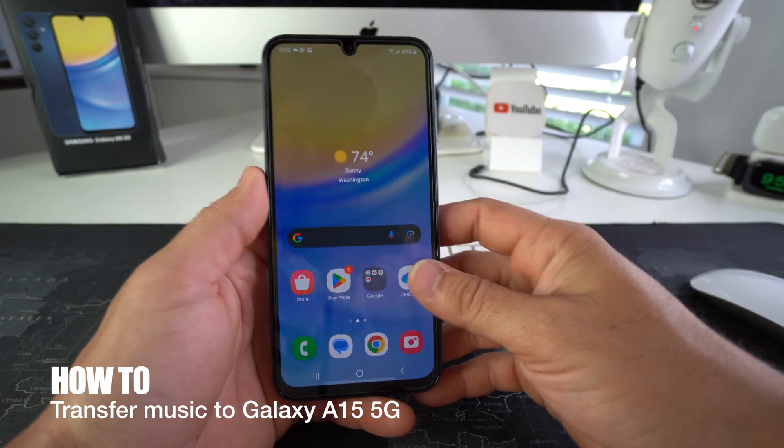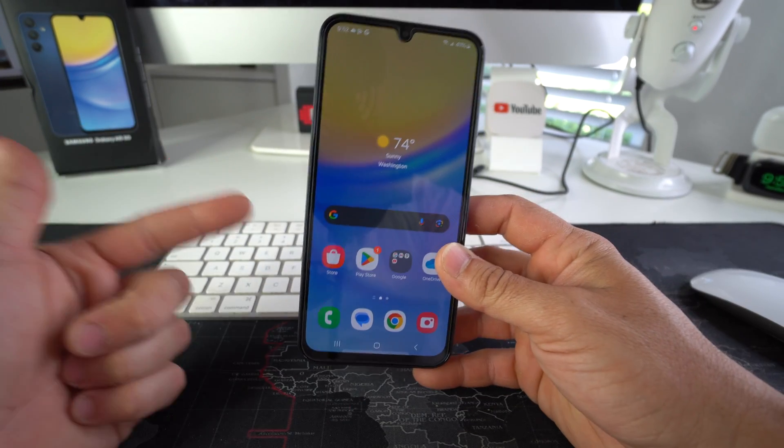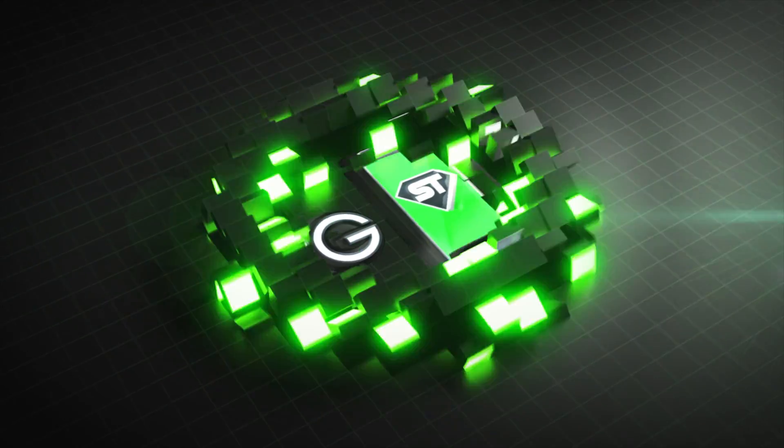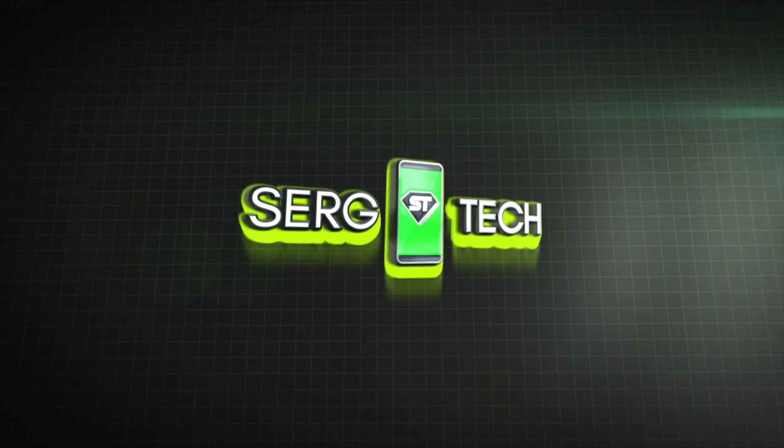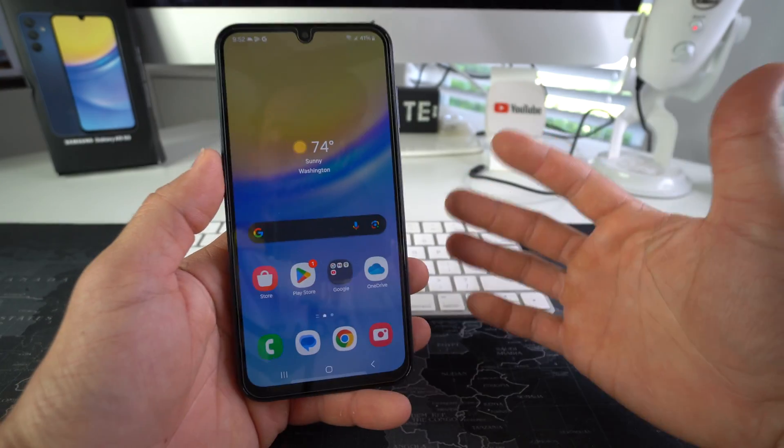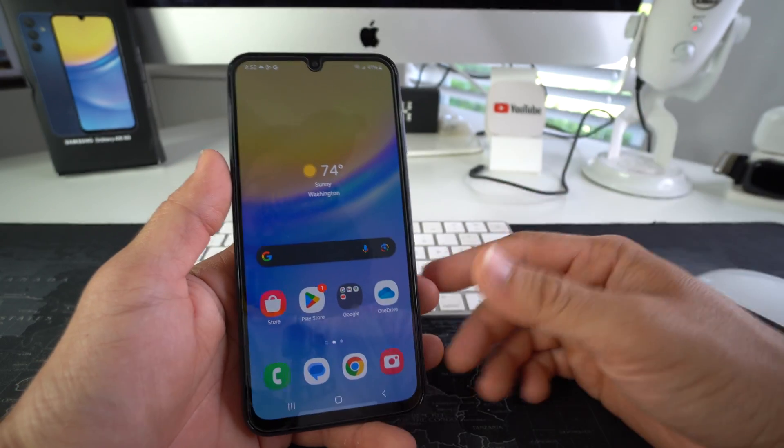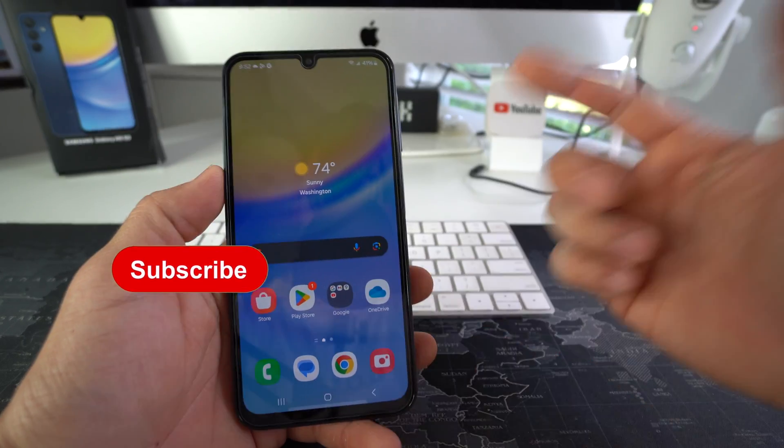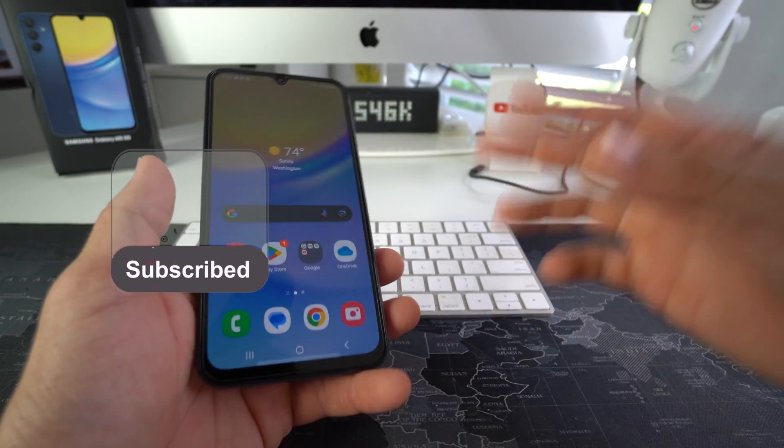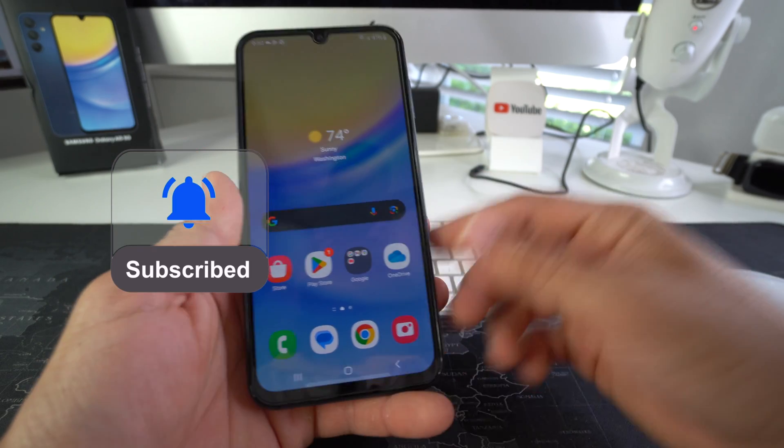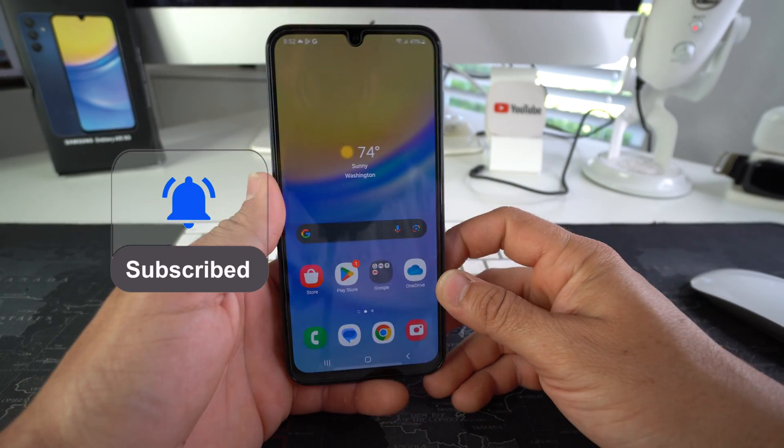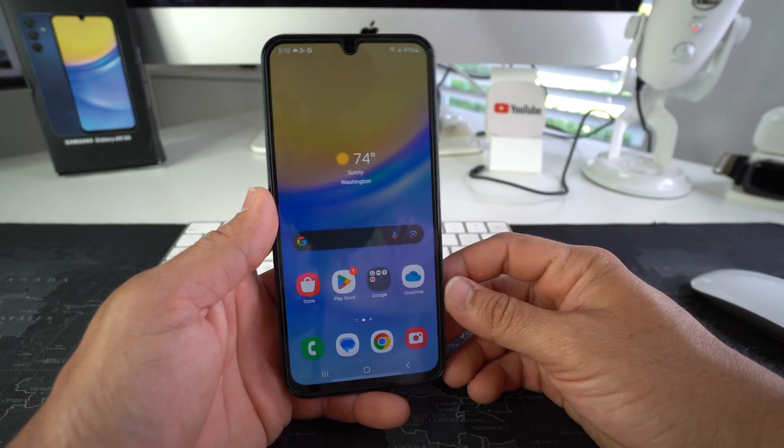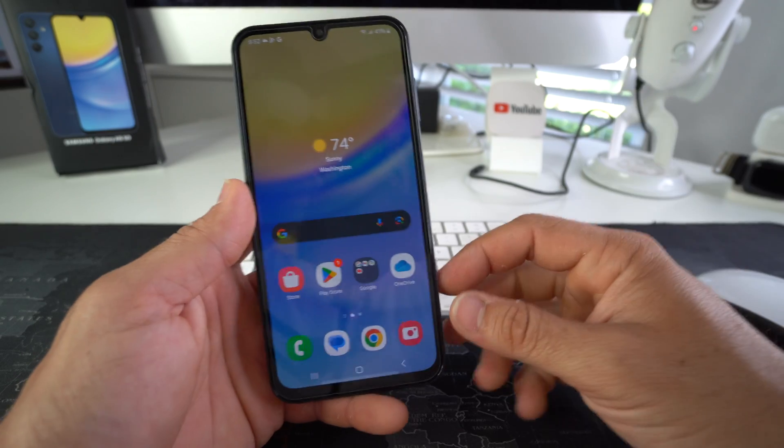What's up everyone, welcome back to the channel. My name is Sergio. In this channel I make life-saving tech videos, so if you're new here make sure to subscribe and hit the bell so you get notified when I upload new videos. I'm also gonna have a bunch of cool links in the description down below.